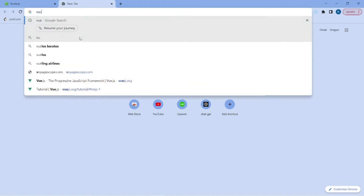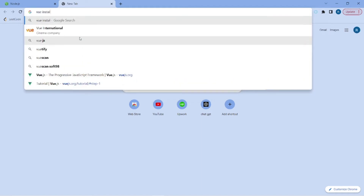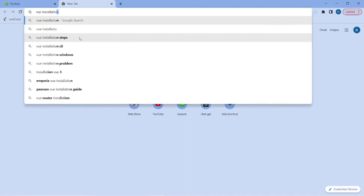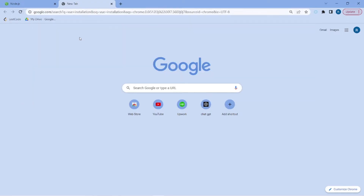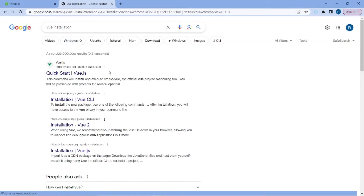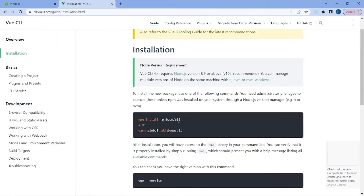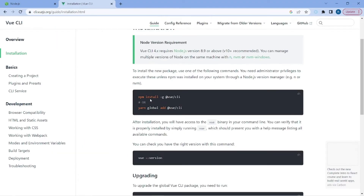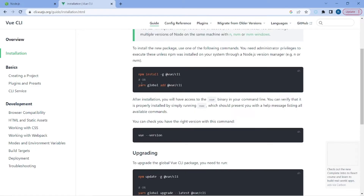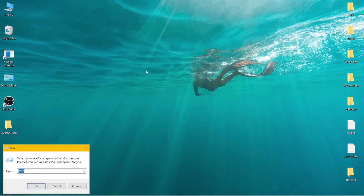The next step is to go to your browser and search for Vue installation. This is the site that we need. Go to the part Installation Vue CLI and click on it. Here there is a command that we need: npm install -g @vue/cli.